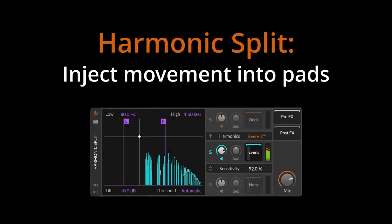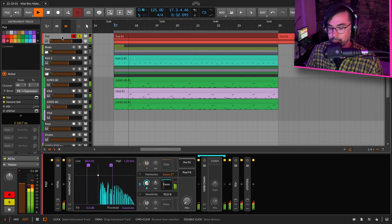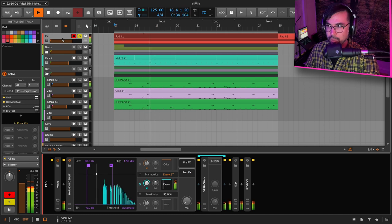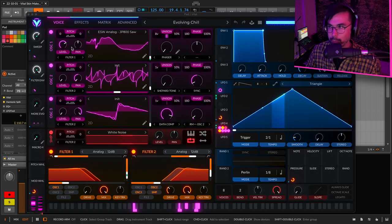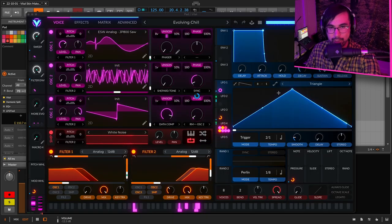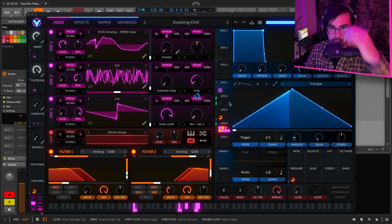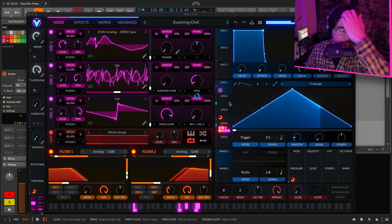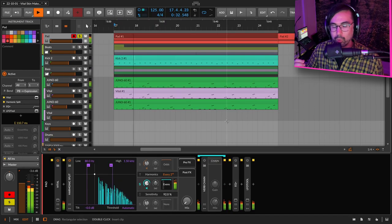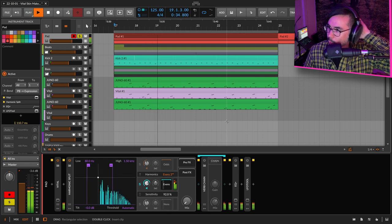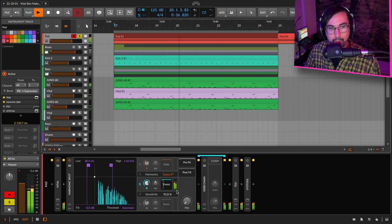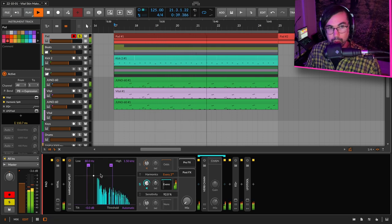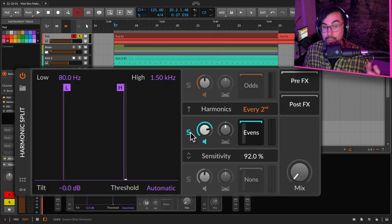Okay, so let's take a look at pad in Vital. I'm just going to play this through. As you can see in the patch, there's actually quite a lot of movement already built in, but I wanted a little bit more. I wanted even more evolution and movement in this, and Harmonic Split is really useful for that.